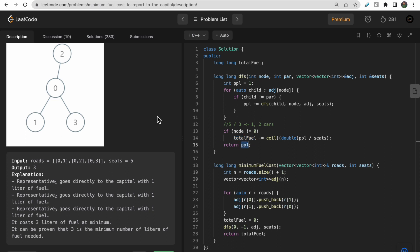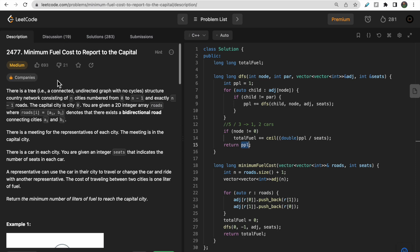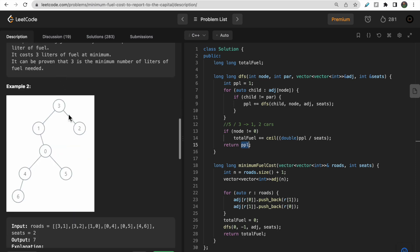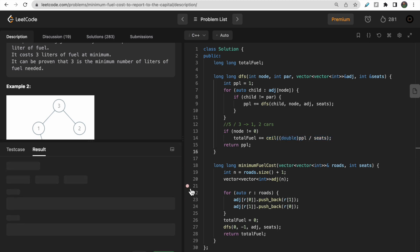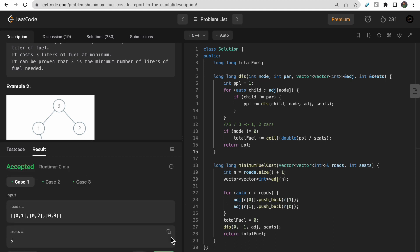At the end of the DFS function, we return 'people' — the total number of people at this node. Each child returns its people count, the parent accumulates them, and we calculate how many cars are required using the ceiling division. This is how the function computes total cars required at each edge.